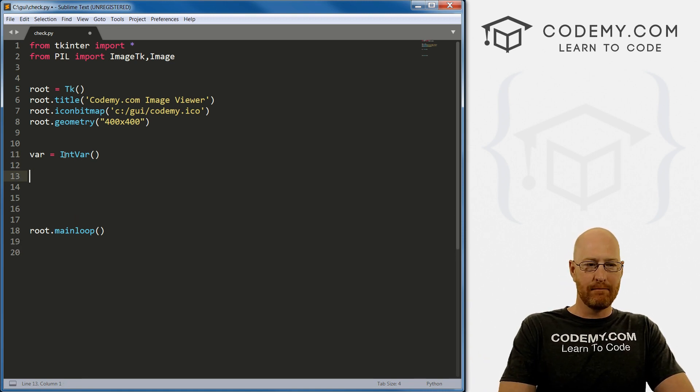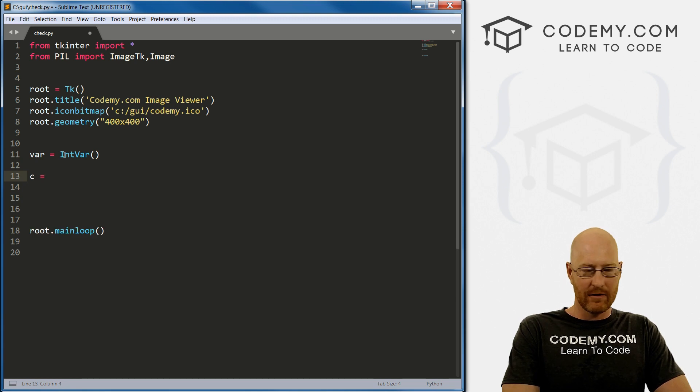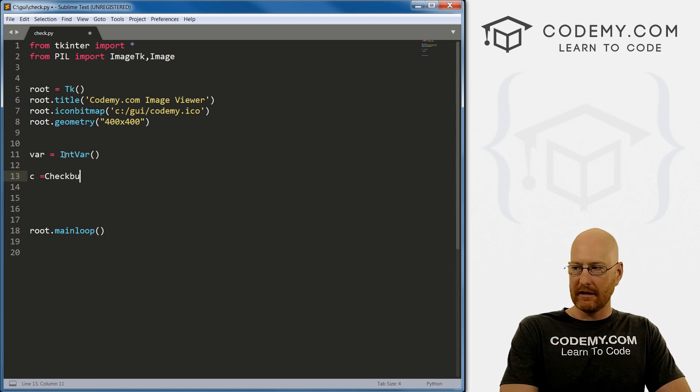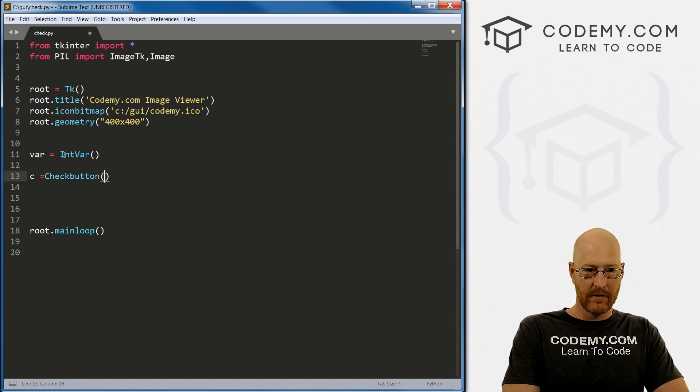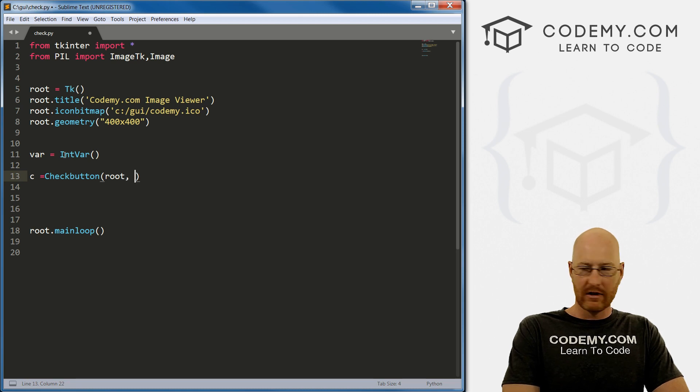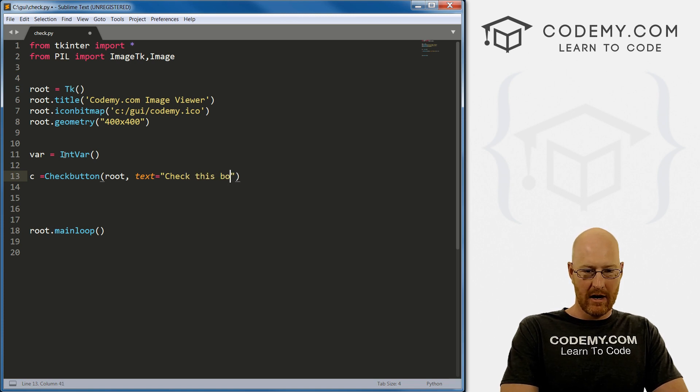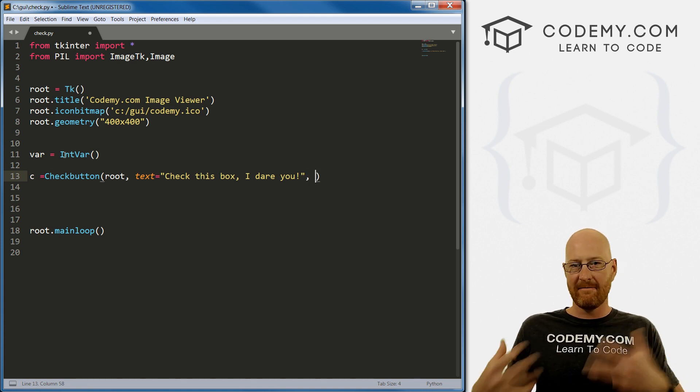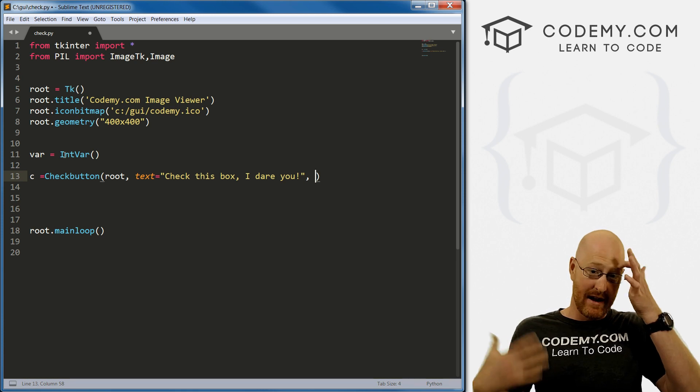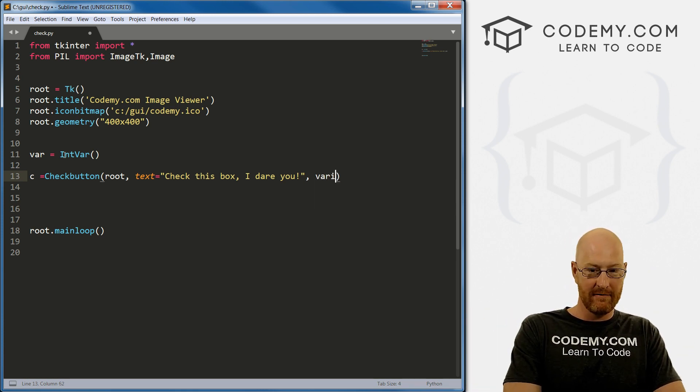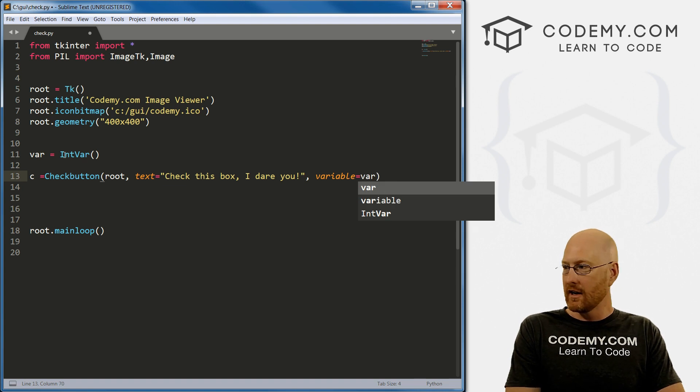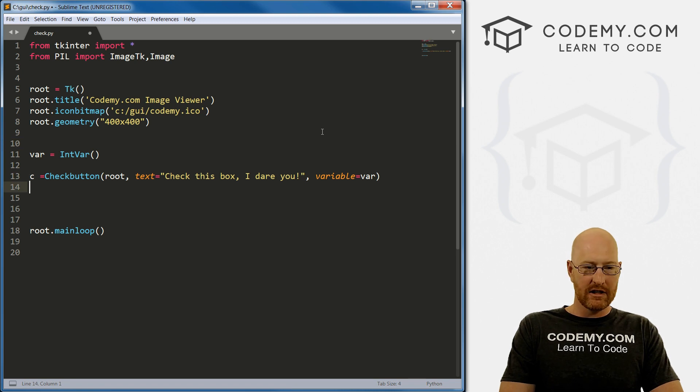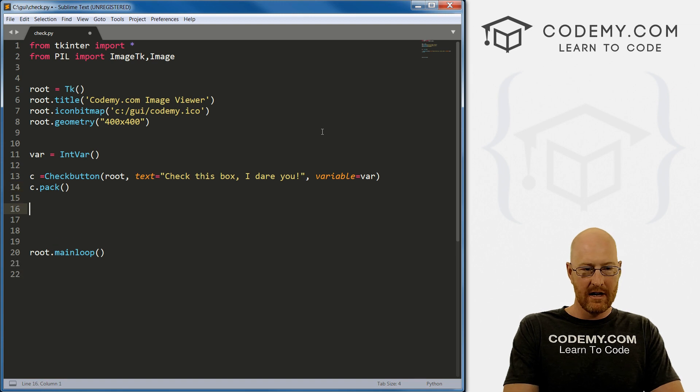So to actually build a checkbox, I'm just going to call it C for checkbox. We just go Checkbutton. I can spell, and same thing as always, we want to put it in root. And put the text as anything you want. Check this box, I dare you. Right. Now we need to assign the value of the variable name that we're going to use for this. And we're going to use our var variable. So we just type in variable equals and then set that equal to var. Now there's a couple other things you can put on here and we'll take a look at those in just a second.